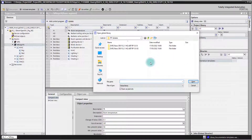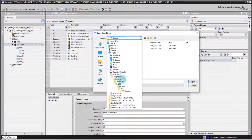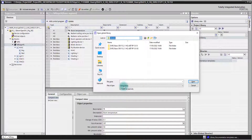Then you will navigate to the default path of the headquarter library. In case you would like to change to another library, you will find the libraries as default here on the local C drive, Program Data, Siemens, Dezigo, ABT, Libraries.